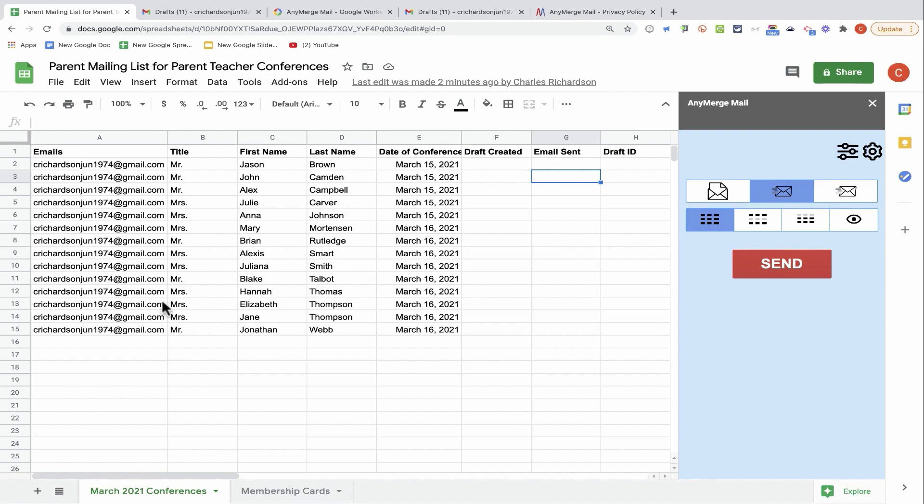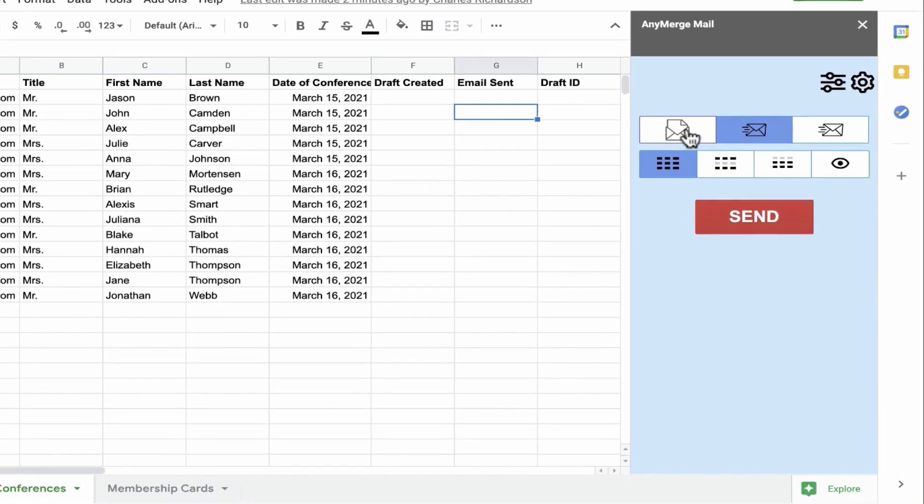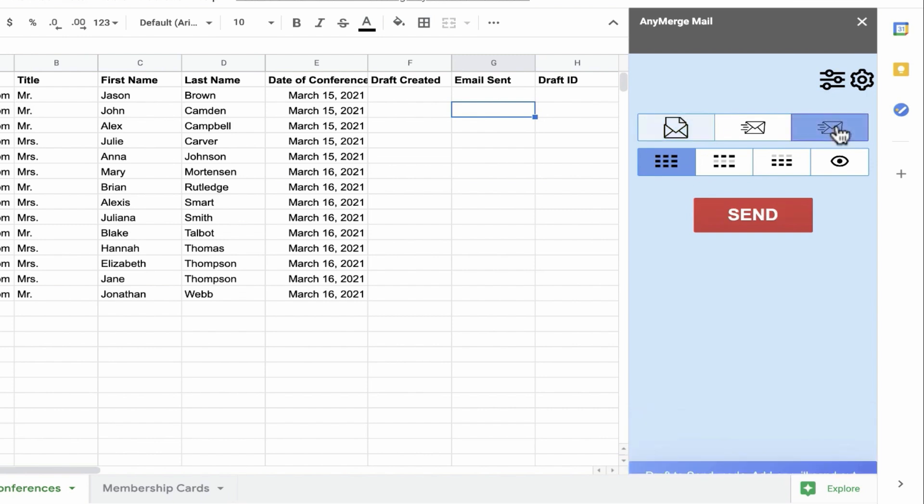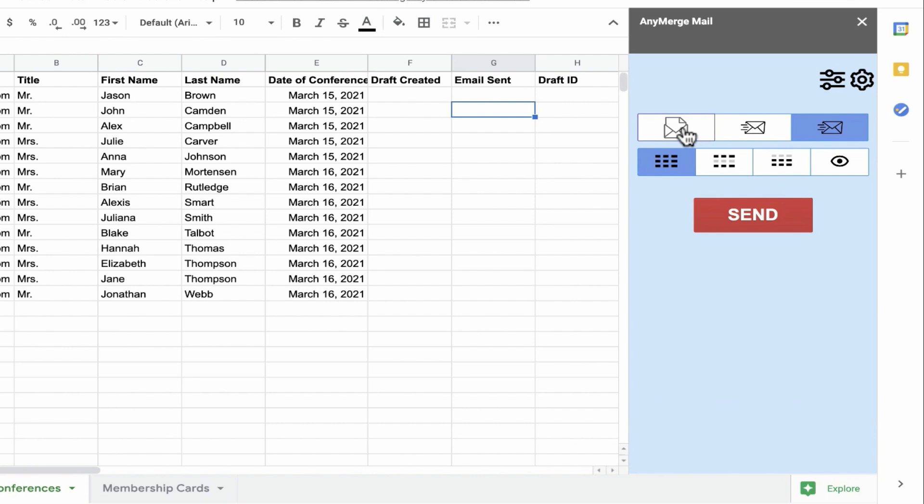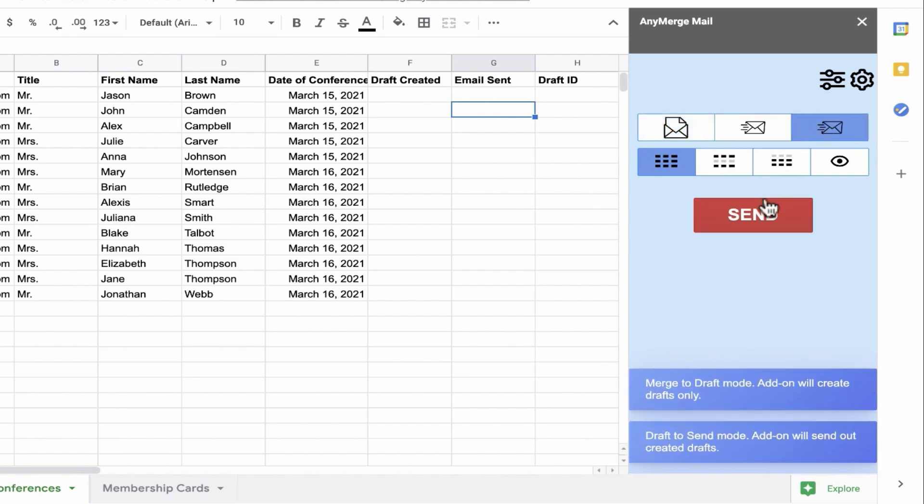But what if instead of 14 people in this spreadsheet, what if I had 100 or 1,000 or 1,500 people? It might take too long to do this all in one step. It might be better to break it up into two steps. Step one is merge to draft mode. The add-on will create drafts only. Step two would be draft to send mode. The add-on will send out the created drafts. And in this case, I want to do that two-part method of creating drafts and then sending those drafts as messages.